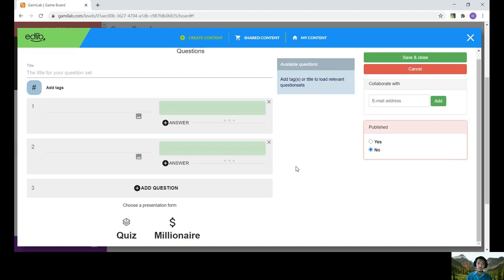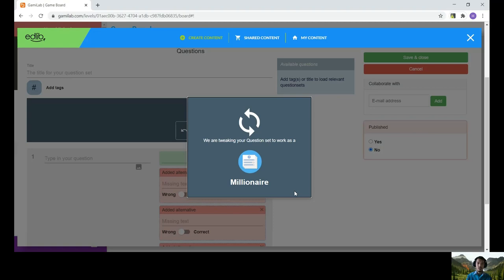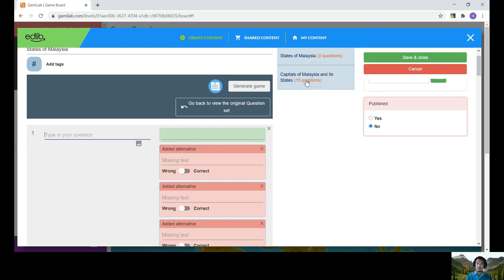As you can see here, you can see the question. So just click on Who Wants to Be a Millionaire. And here, you just put your title. States of Malaysia. And put in the question. Since I have some questions here, I'm just going to import my questions.